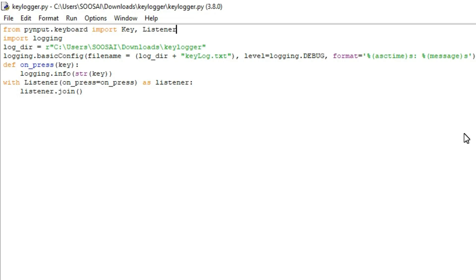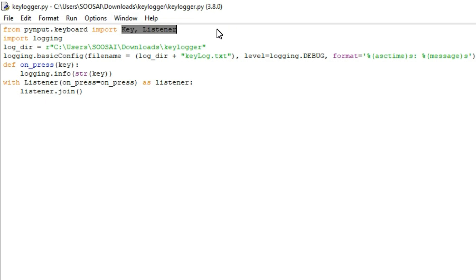Now coming back to the program. In the first line I imported the required packages and methods. To monitor the keyboard we are going to use the Key and Listener method of PyInput module. We are also going to use a logging module to store keystrokes in our file.